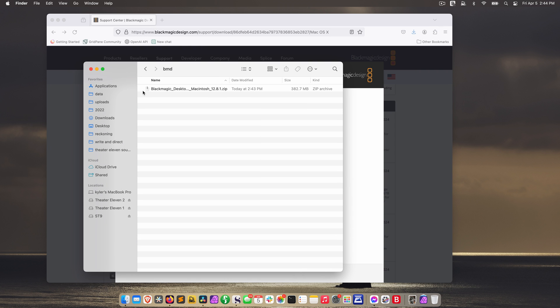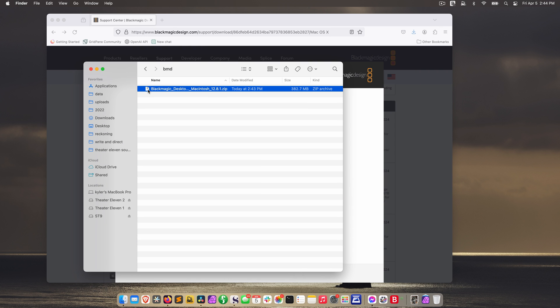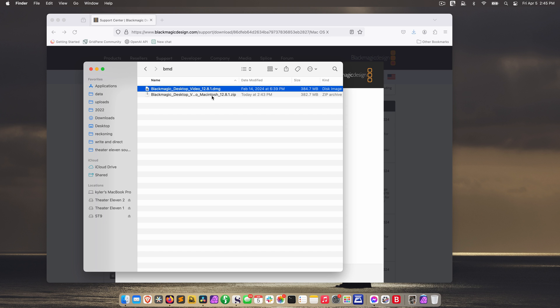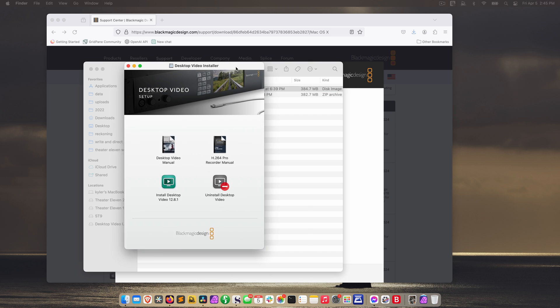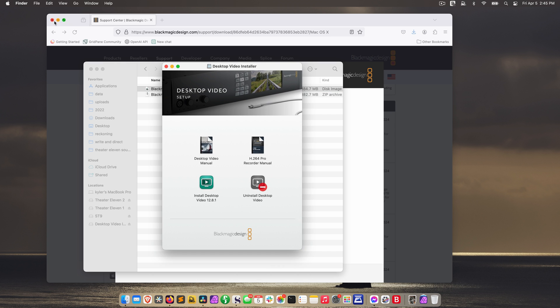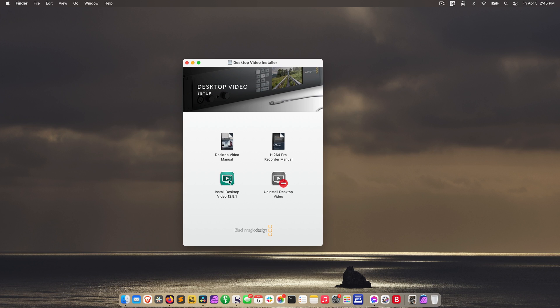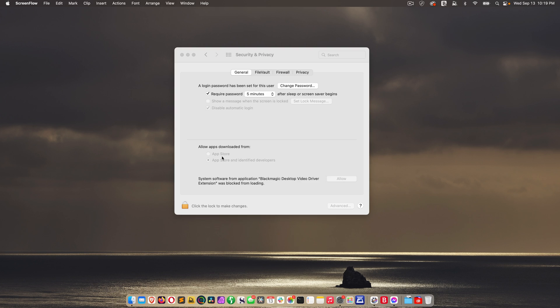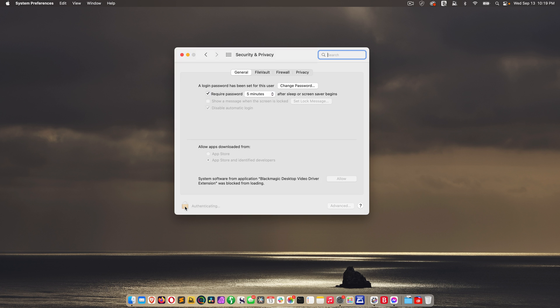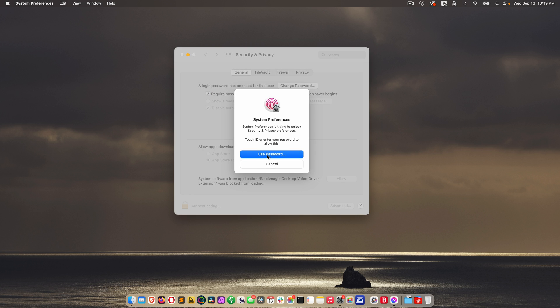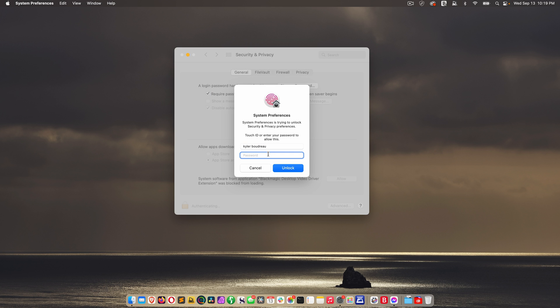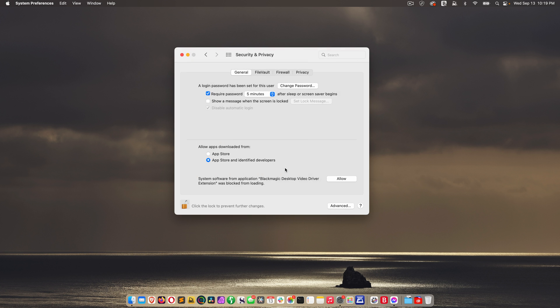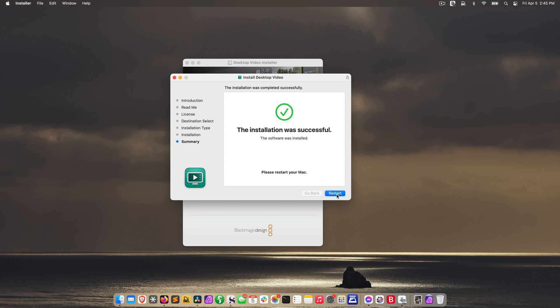So I'm going to go into my folder, unzip that file, and there it is. You want to double click on the .dmg file. So I'm going to install desktop video 12.8.1. I'm just clicking OK and continue through these prompts. The install is going to open up your system preferences, and you need to click the lock to unlock it. Use your Mac password, and then allow the Blackmagic desktop video driver extension. And now we need to restart your computer.